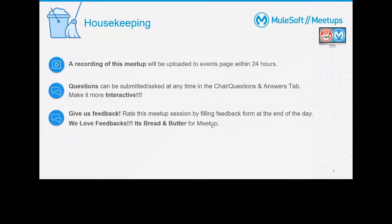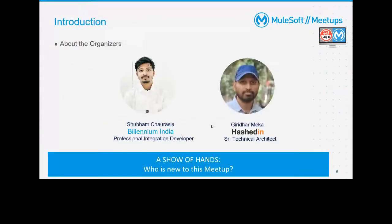We are recording this, and the recording will be uploaded to our YouTube page within 24 hours. You can ask questions at any time in the chat, and we've enabled mics for everyone so you can ask directly from the speaker. Give us feedback as we do look at that. I'm working as a professional integration developer and I'm a MuleSoft certified developer.